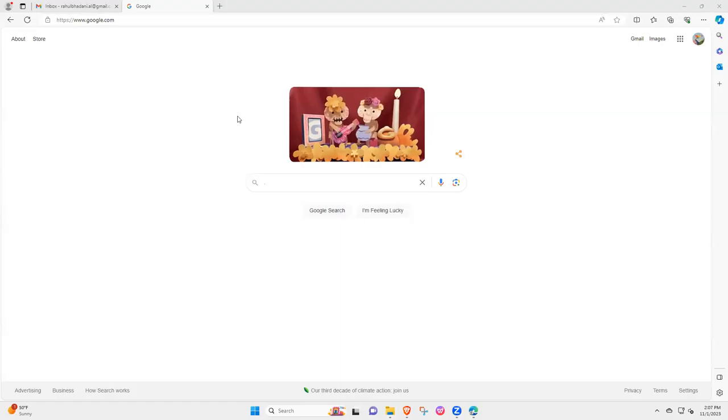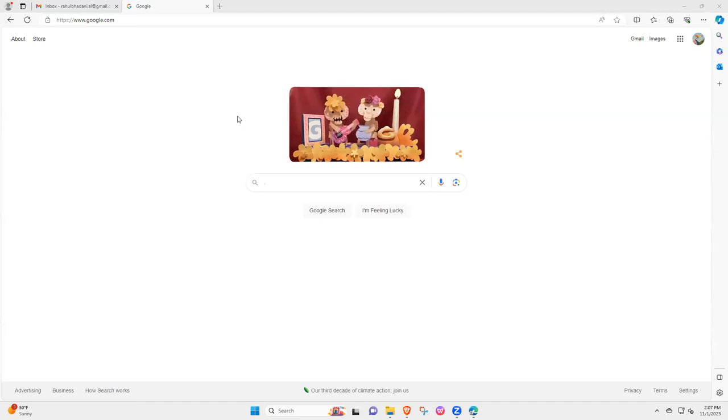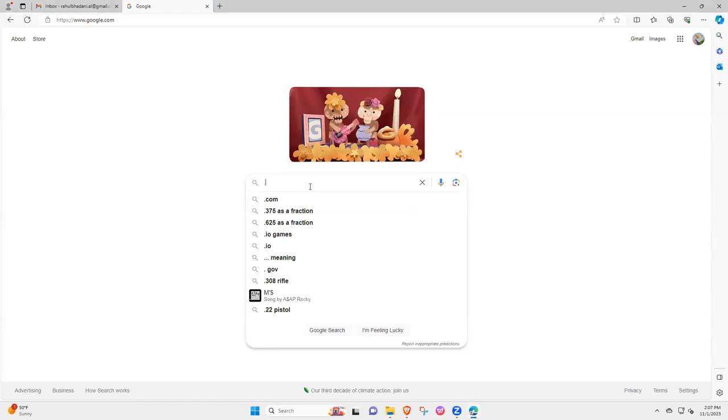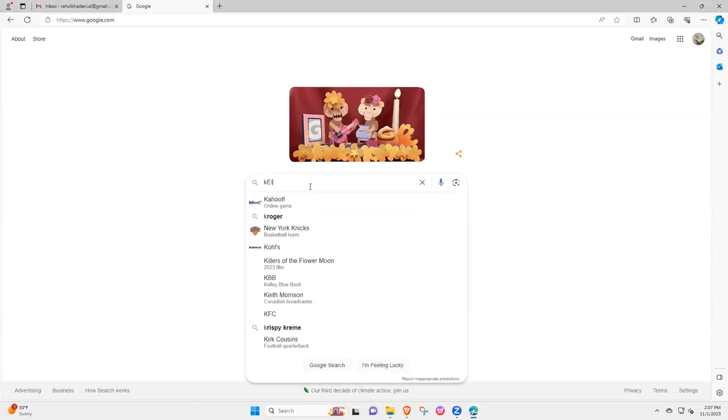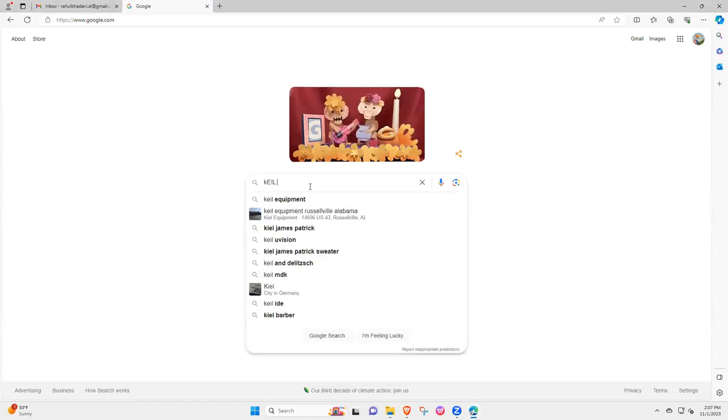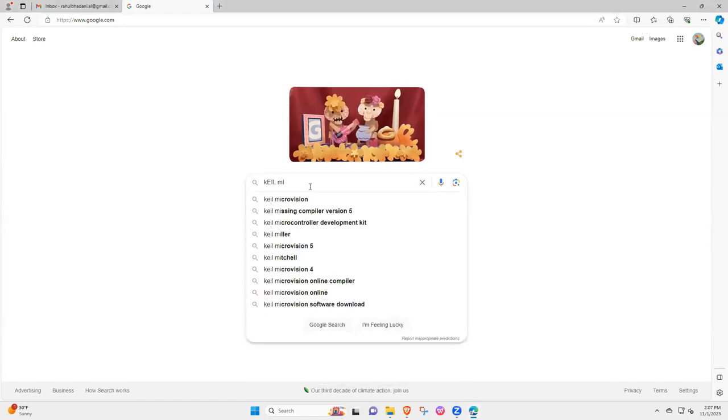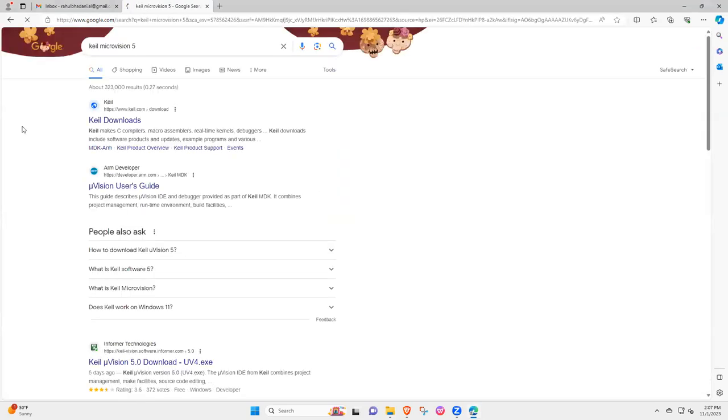In this video I'm going to discuss how to install Keil Microvision 5 with legacy support from ARM7. First you type here Keil Microvision 5 and then it will take you to the Keil download.